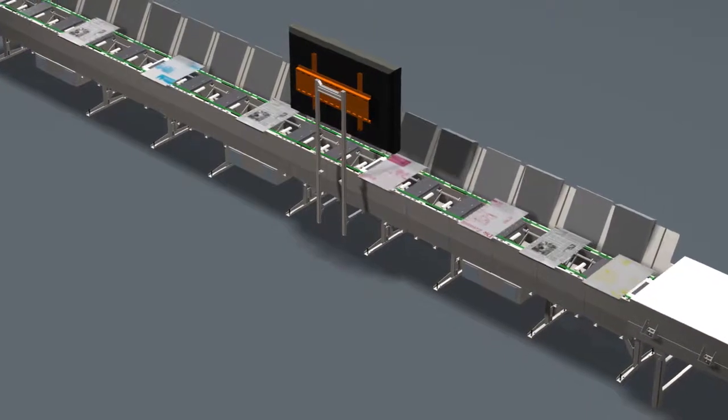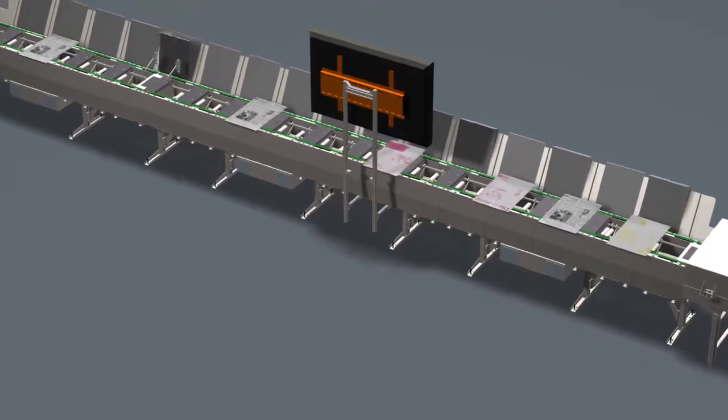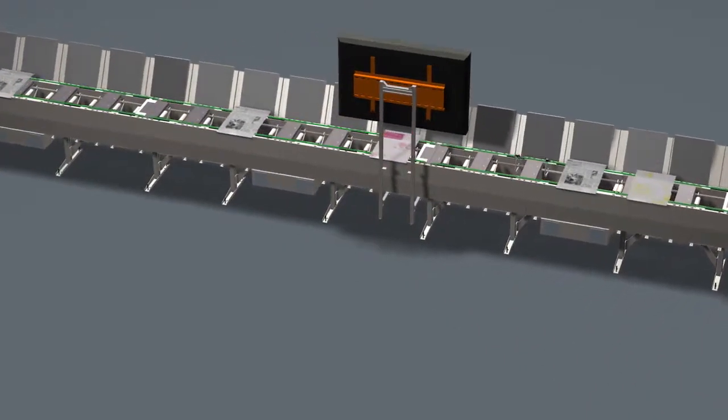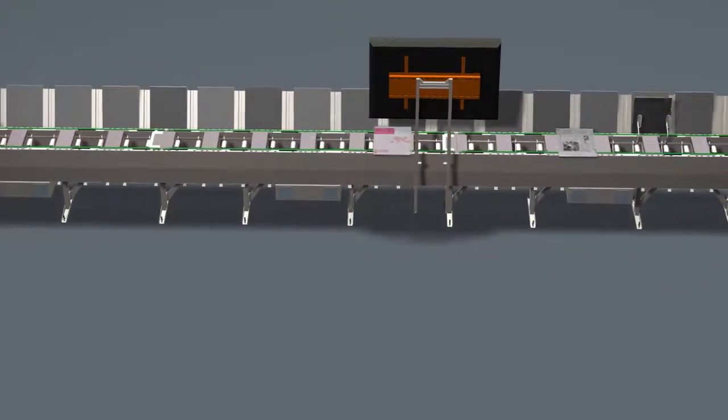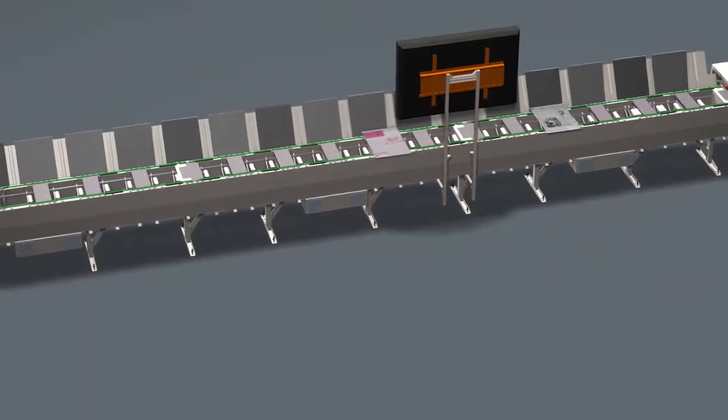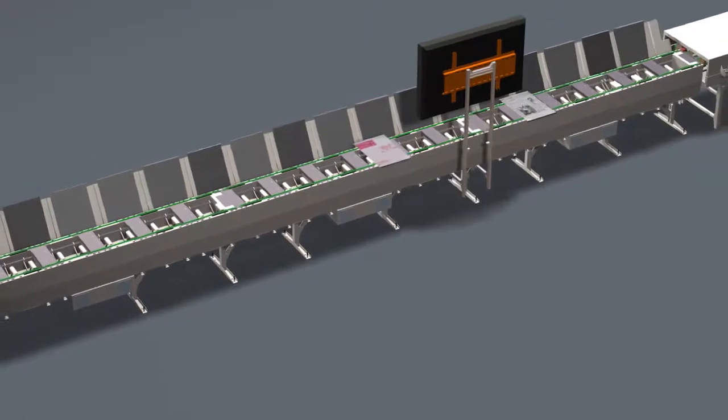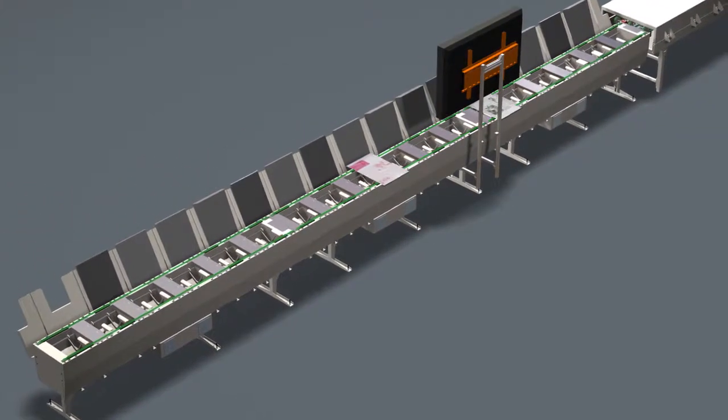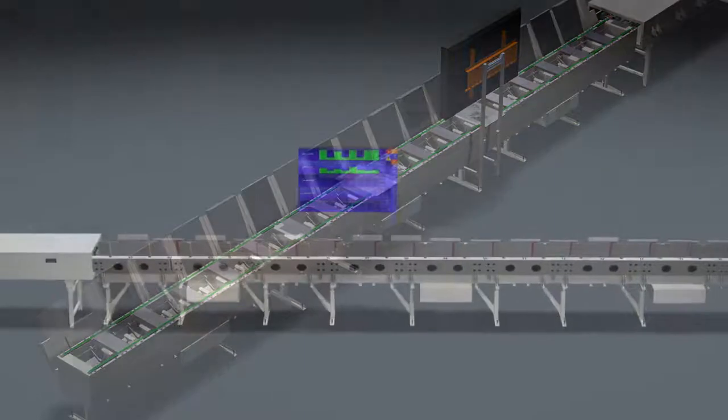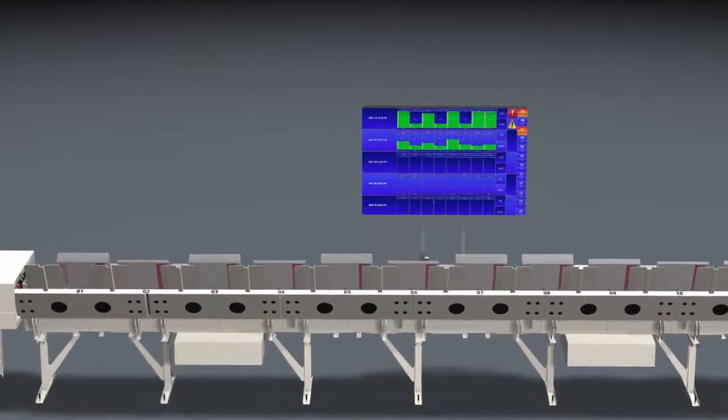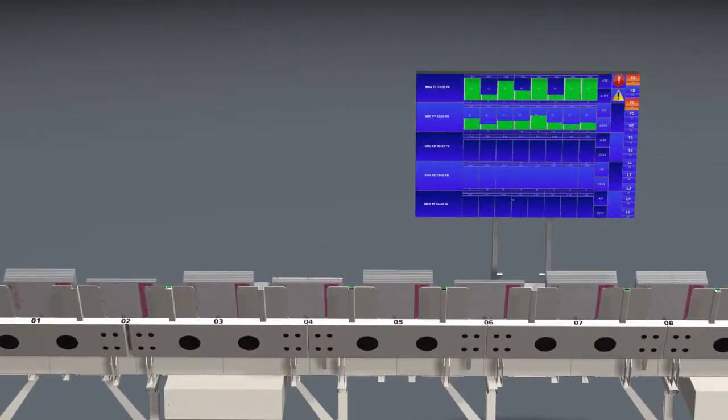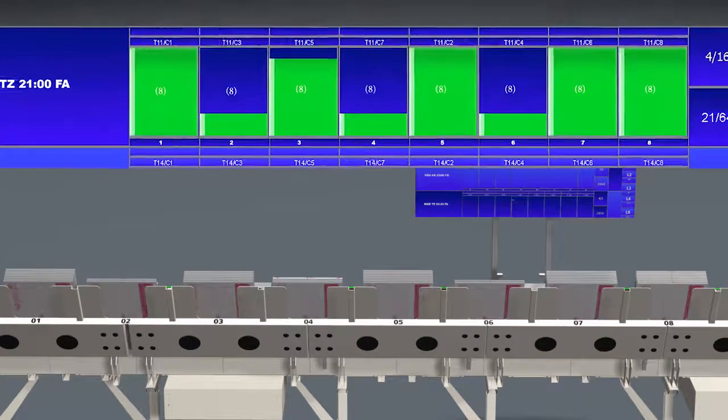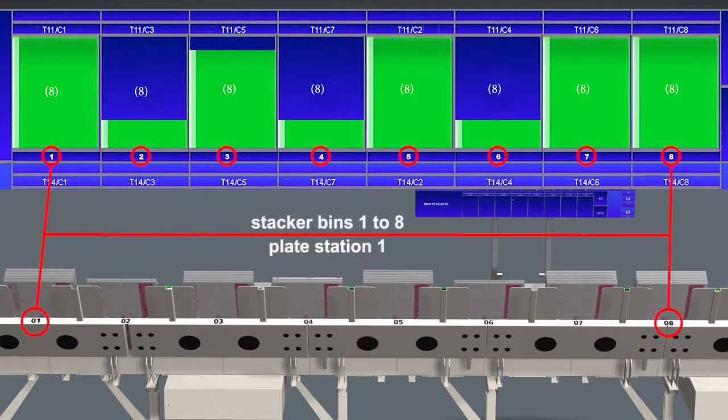The last station waiting for the printing plates is the plate stacker. This important component of Nela's just-in-time concept is dedicated to sort plates according to print jobs. All plates required for one print job are collected in a group of stacker bins that is also called plate station.